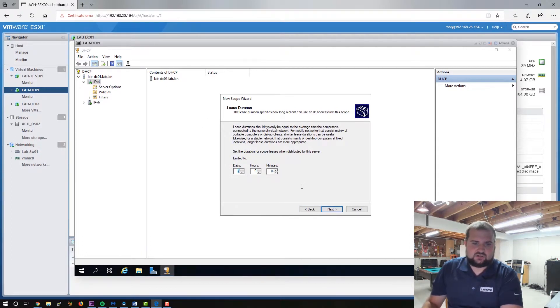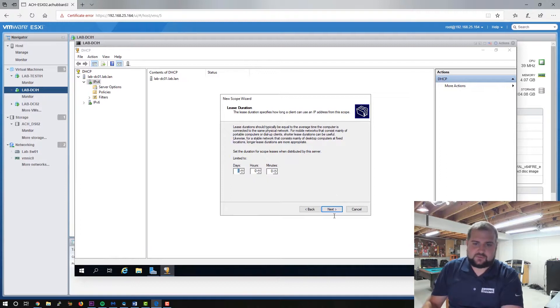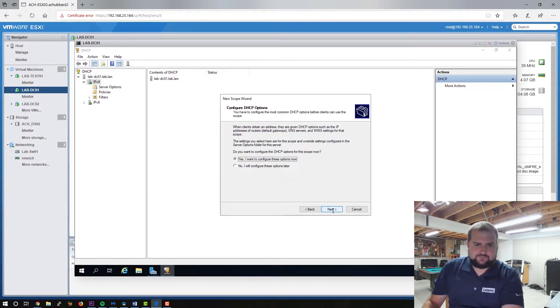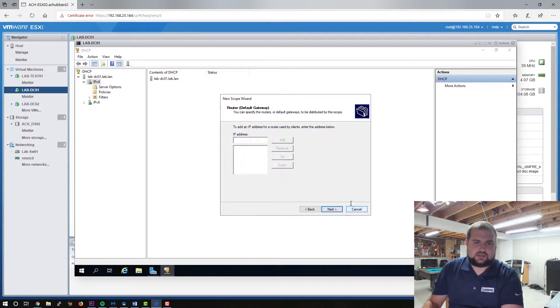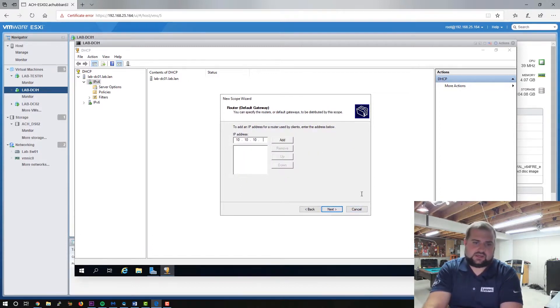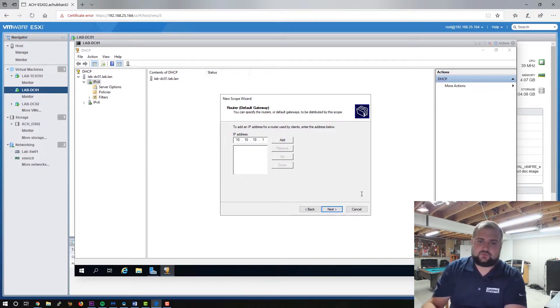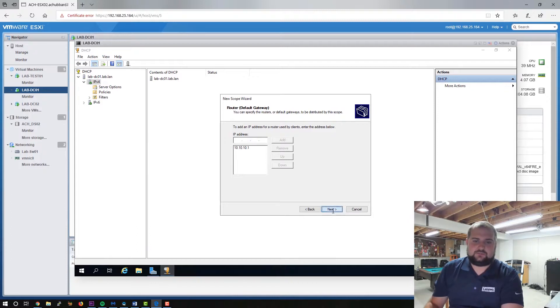lease duration standard is eight days. That's fine for most networks. Want to configure the options now. Sure, we can do that. Router is your default gateway. So in this case, and I don't have one on my lab network cause it's a full virtual network, but if it were, you know, you could give it an address. That's fine.